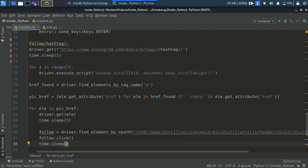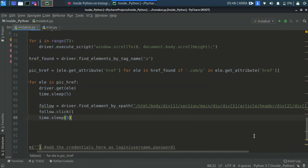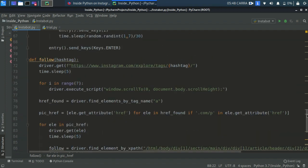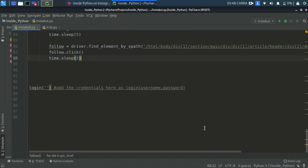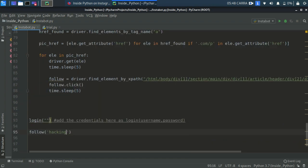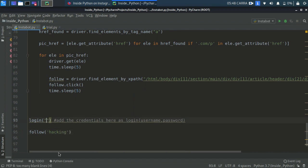Yeah we actually created the follow function. This was a very simple short video so just use this function over here as follow, then the hashtag we'll be using is hacking. Now I will be skipping over to the part where our bot actually starts working because I don't want to share my login credentials with you.